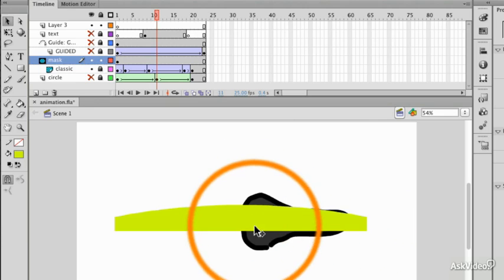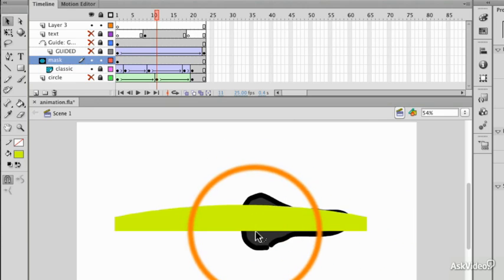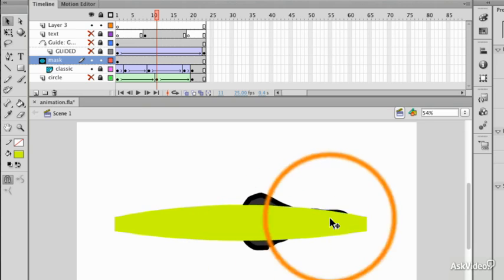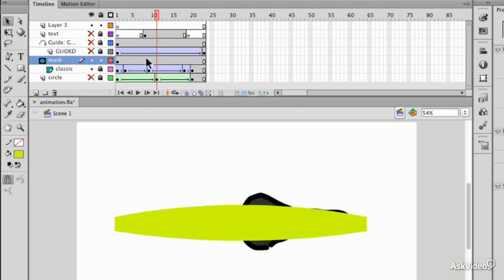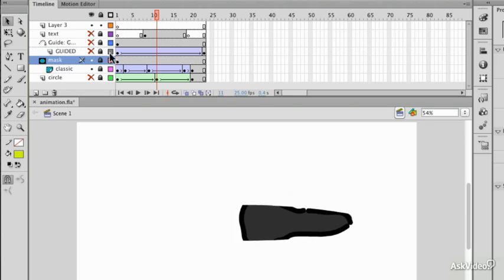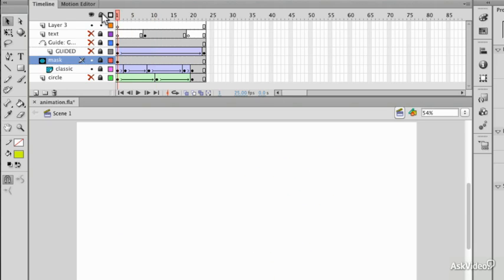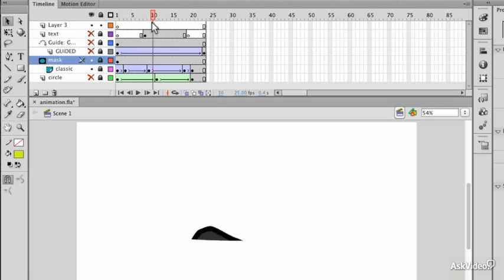I could reshape this object, perhaps to create something like that. Lock the layer again and now you'll see that I'm looking through a window.